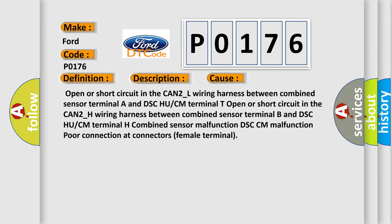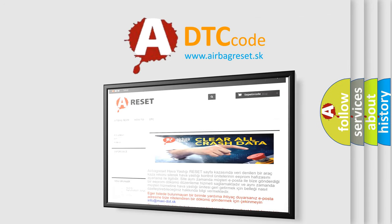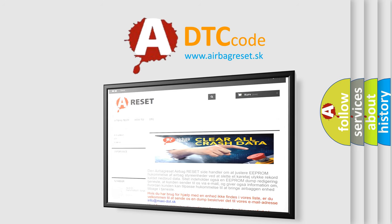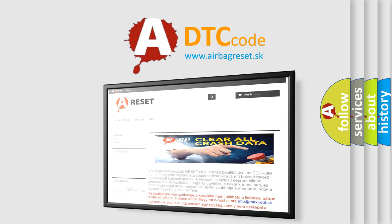The airbag reset website aims to provide information in 52 languages. Thank you for your attention and stay tuned for the next video. Bye!